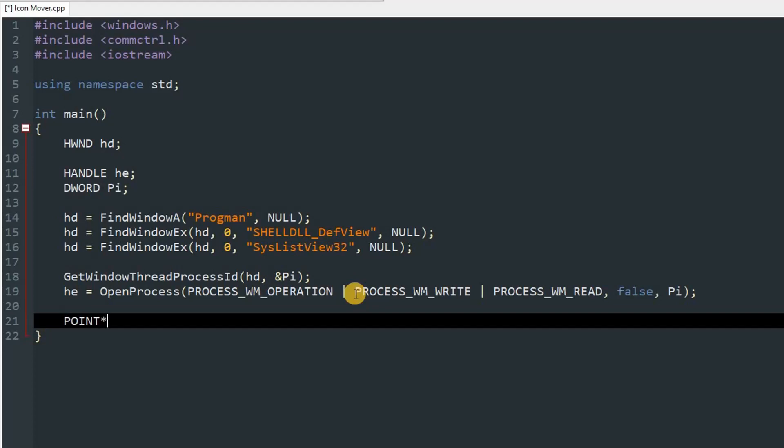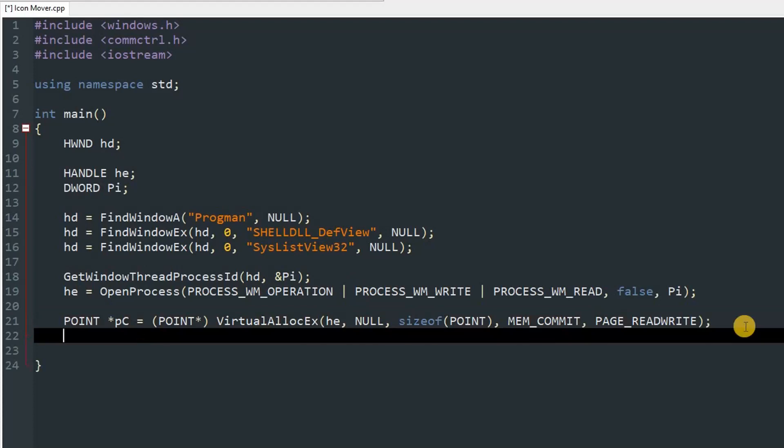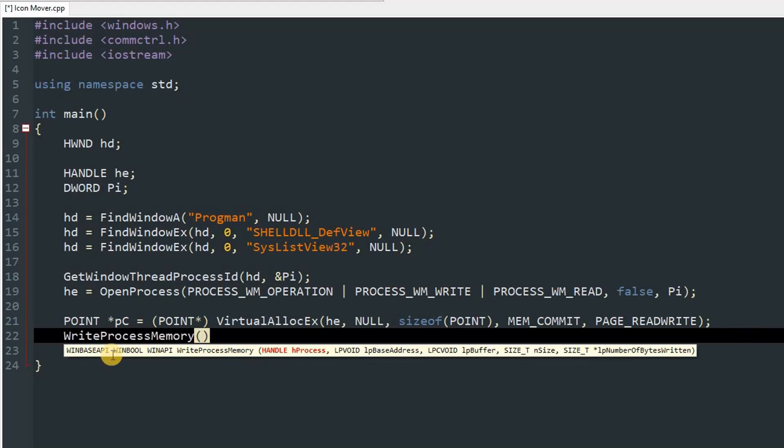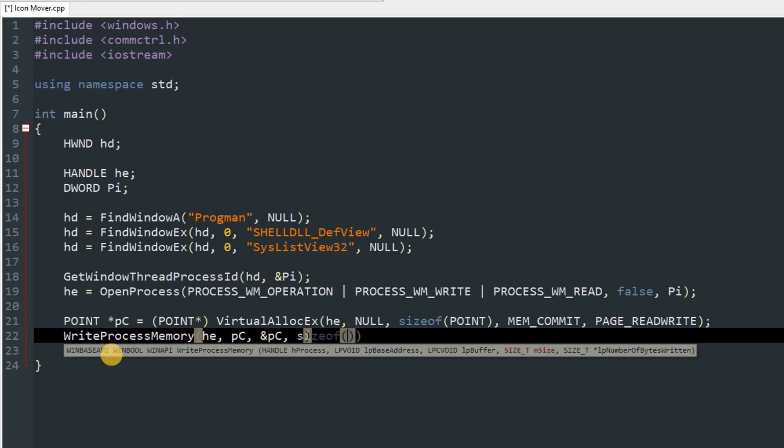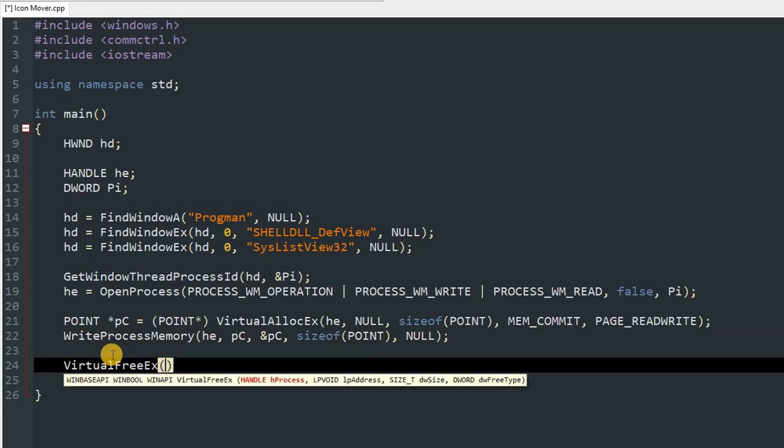Now that thing is done, so we'll move on. Type POINT in capital and then give it a pointer sign and type whatever you want to type because this will be just the name. I'm going to type pc and set it equal to POINT and type VirtualAllocEx. Now give it our he, then NULL, and then sizeof POINT, and then type MEM_COMMIT, comma, PAGE_READWRITE. So after that we'll write some memory. So type WriteProcessMemory and pass in our handle as he, then base address as pc, then type and pc, and then size will be sizeof POINT, and then just pass in NULL. And after that type VirtualFreeEx and give it our handle as he, and then pc and zero, and then MEM_RELEASE.